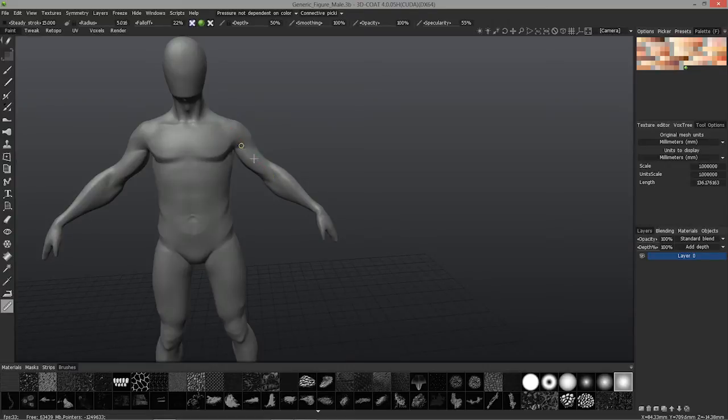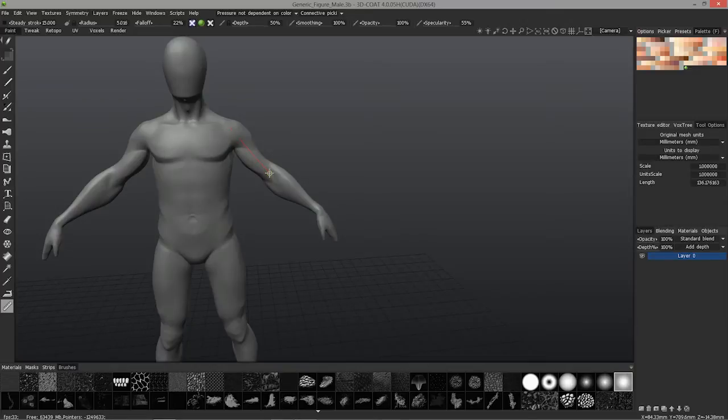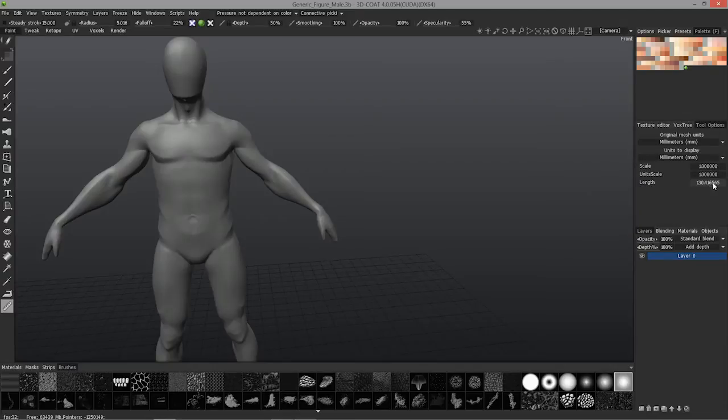Instead of changing on the fly and instead of having an indicator, what happens is you stop, let go of your mouse or your stylus, and you'll see the change here, the distance between point A and point B.